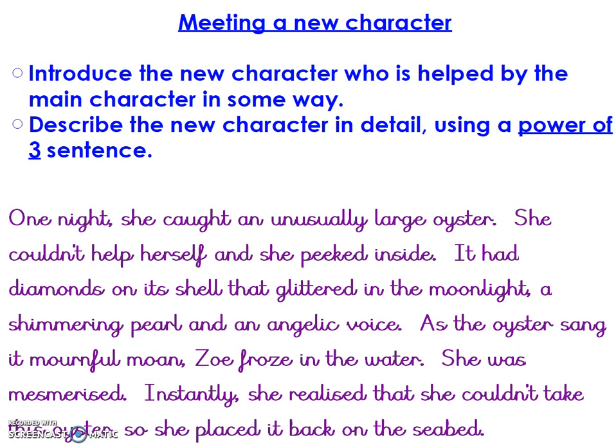So this is what I'm going to write: 'One night, she caught an unusually large oyster.' That's an expanded noun phrase with adjectives. 'She couldn't help herself and she peeked inside' — I've thought carefully about the verb; I want her to peek as if it's a naughty thing she's doing. 'It had diamonds on its shell that glittered in the moonlight' — using a relative clause — 'a shimmering pearl, and an angelic voice as the oyster sang its mournful moan.' Some alliteration, powerful vocabulary — mournful meaning sad. 'Zoe froze in the water; she was mesmerized. Instantly, she realized she couldn't take the oyster, so she placed it back on the seabed.'